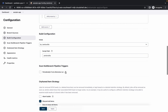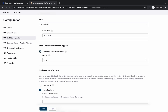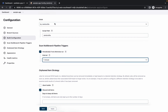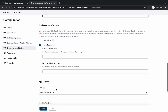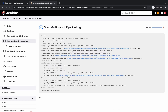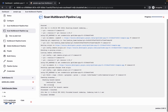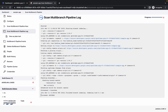Scroll down, check the Scan Multi-branch Pipeline checkbox, and set the interval to one minute. Click Save. The pipeline will start scanning and should give a success output.